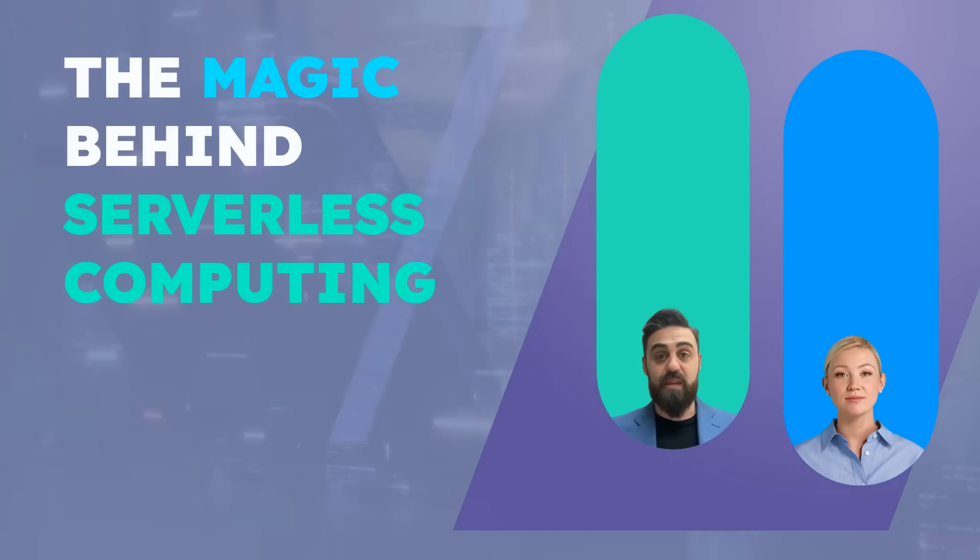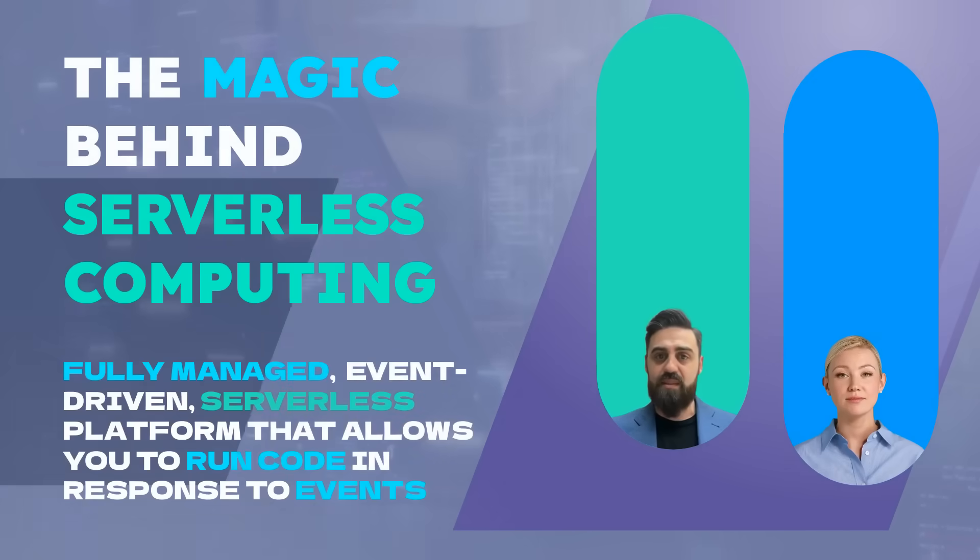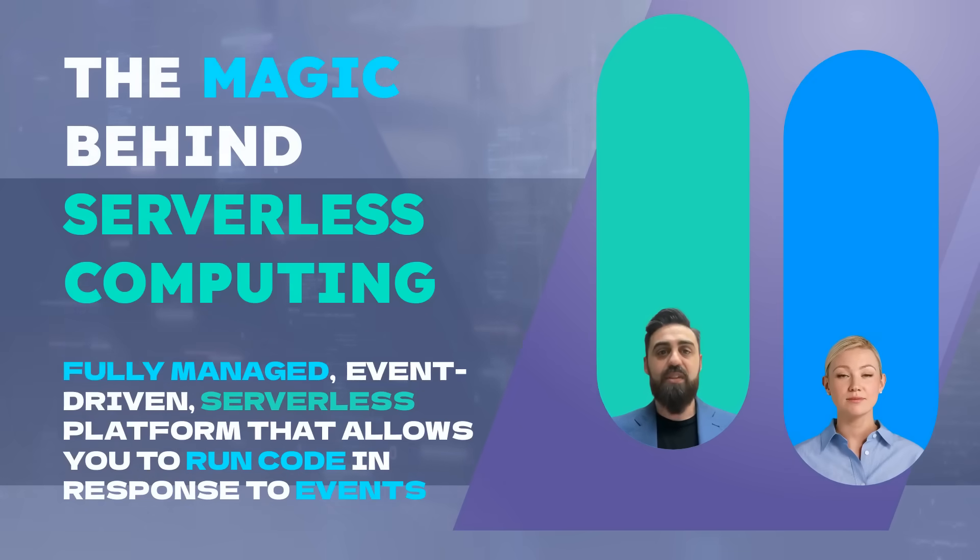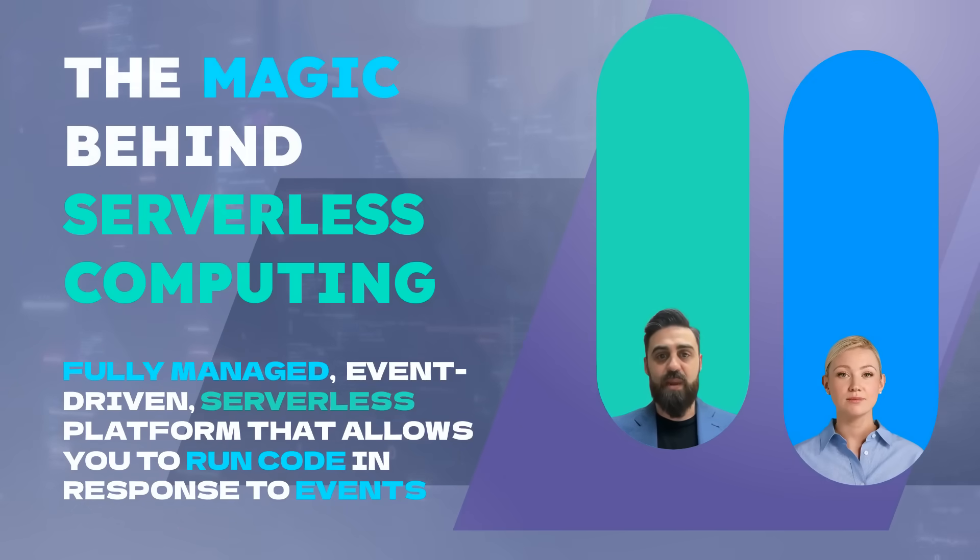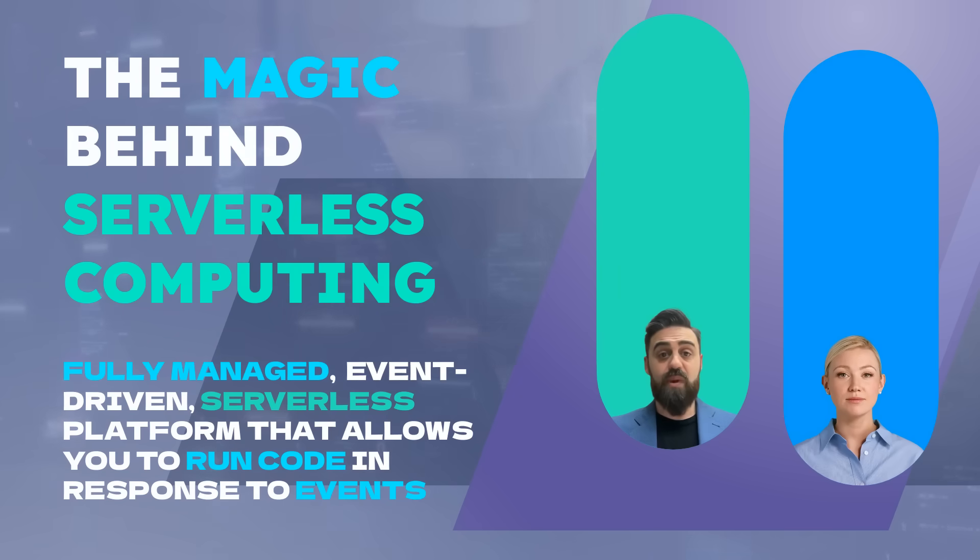Ever wondered how you can run code without worrying about managing servers? Imagine scaling automatically with traffic spikes and paying only for what you use. Hi, everyone. Welcome back to Cloud Computing 101.